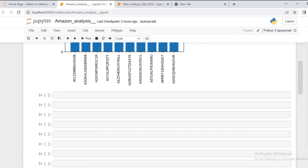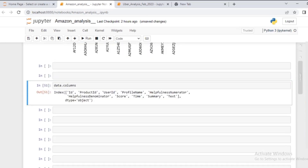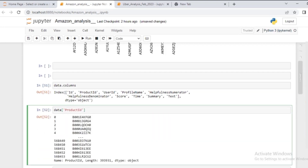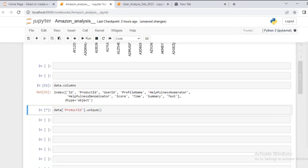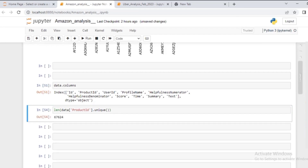Let me show you a simple code snippet. If I say `data.columns`, these are all the columns we have. I'm going to access one feature which is `product_id`. If I call the `unique()` function to get all the product IDs, and then `len()` for a unique count, it tells us the total number of unique products we have in our data.